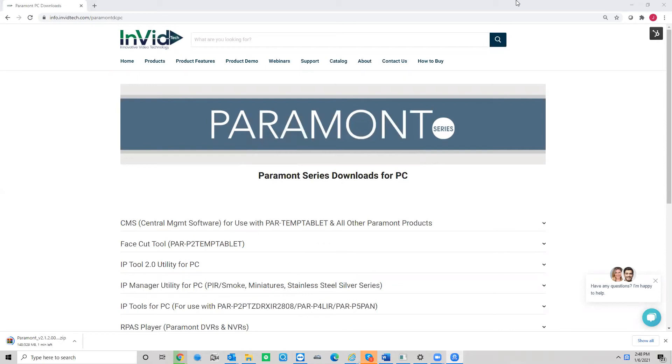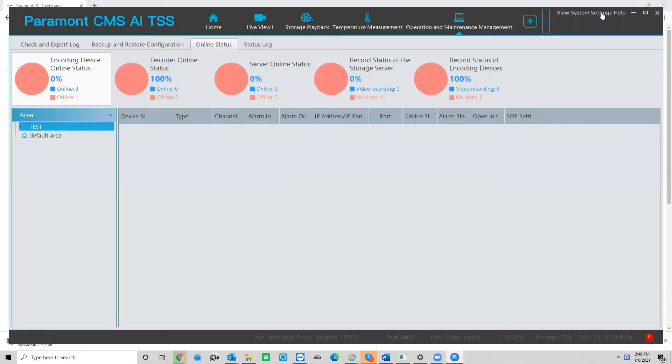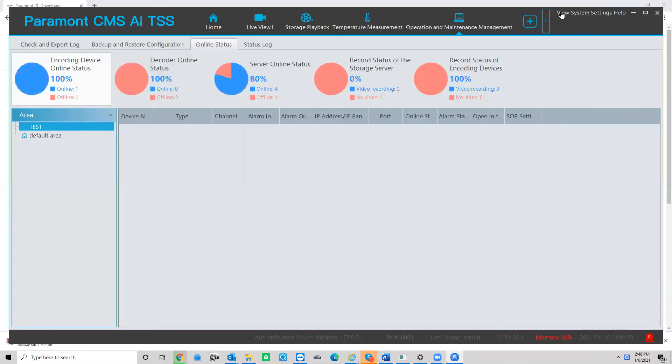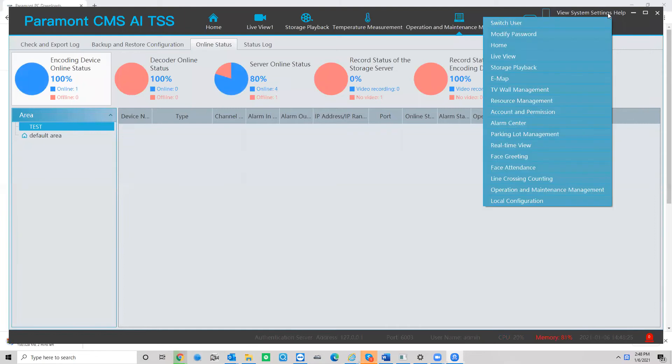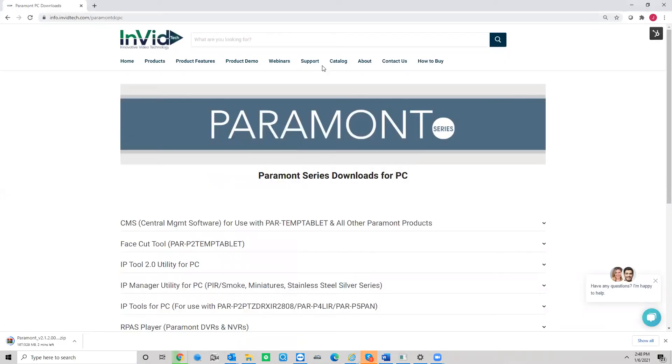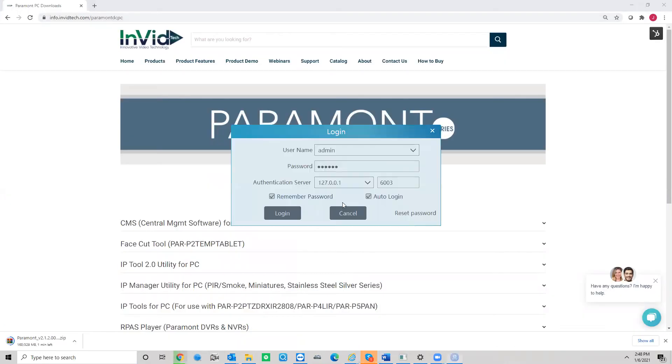And once you open it up, you actually won't get this screen. I'm going to back this out here just so I can show you what you will get. You're going to get this screen. It's going to be a login screen. Now, remember I told you to note down that information. This is where you're going to put that info in.